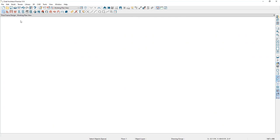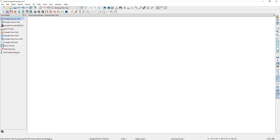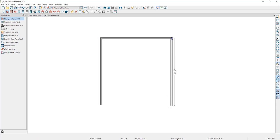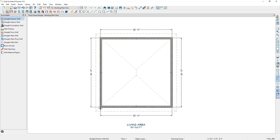I'm going to go up to our wall tools and select the straight exterior wall. Then I'll click and drag to draw four walls that connect. Once we connect the four walls to form a room, we'll get automatic dimensions that generate from the framing layer.